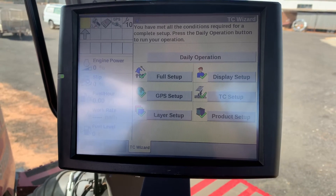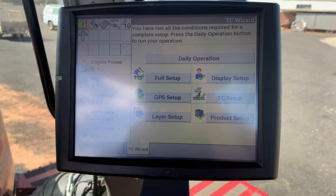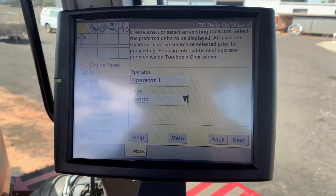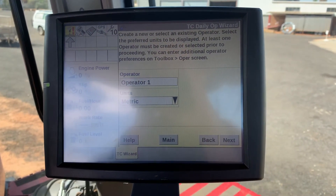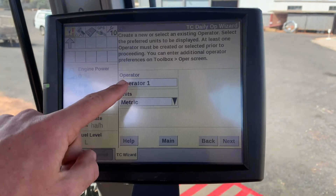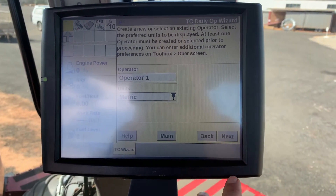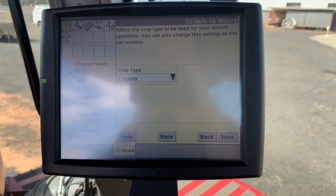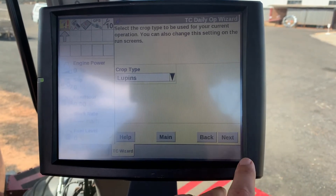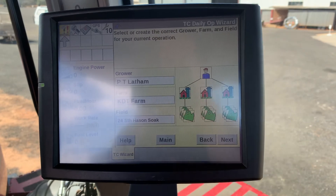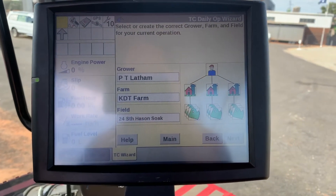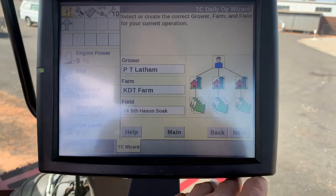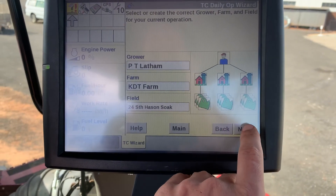Each day, once this is all completed, you start with a daily operation. This starts with the operator, where you can enter the operator's name, then the crop type — which today we are doing lupins — followed by the grower, farm, and field.